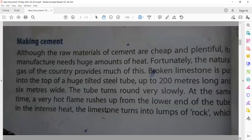At the same time, a very hot flame rushes — rushes means with great speed, thrust upon it — up from the lower end of the tube. In the intense heat — intense heat means bohat ziyadha, shadeed hararat — a very hot flame is thrust upon the limestone at the end of the tube. With very intense heat, the limestone turns into lumps of rock, which will become cement.